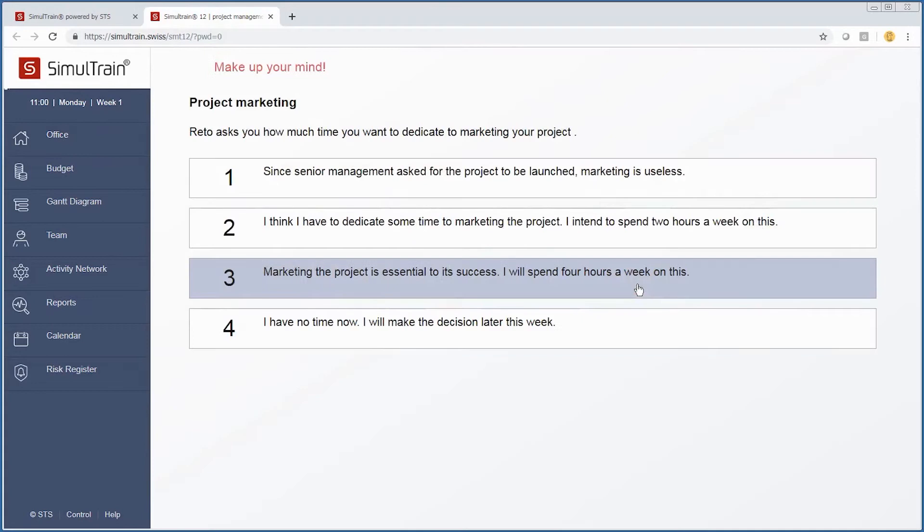We have another decision that needs to be made. Rito asks you how much time you want to dedicate to marketing our particular projects.